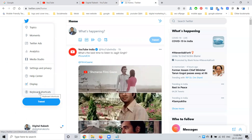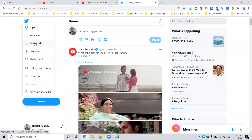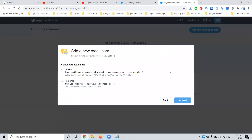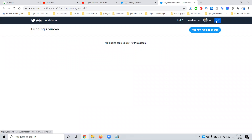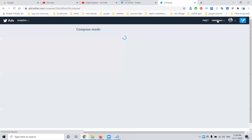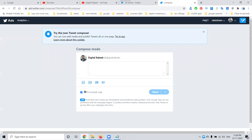If you have not enabled Twitter Ads, this feature will not be available. First, go to Twitter Ads — I've already enabled it. The back option is showing in the right corner side. Click on that option and you'll see 'Try the new Tweet Composer', which we use for marketing purposes.